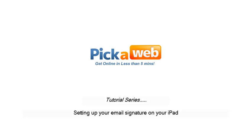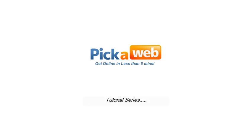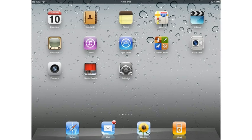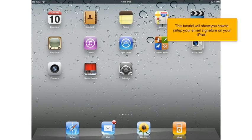This tutorial will show you how to set up your email signature on your iPad.